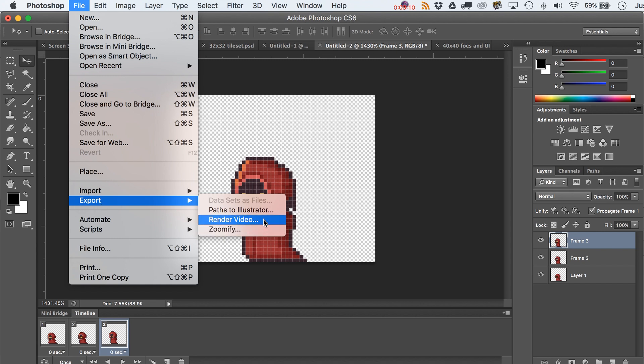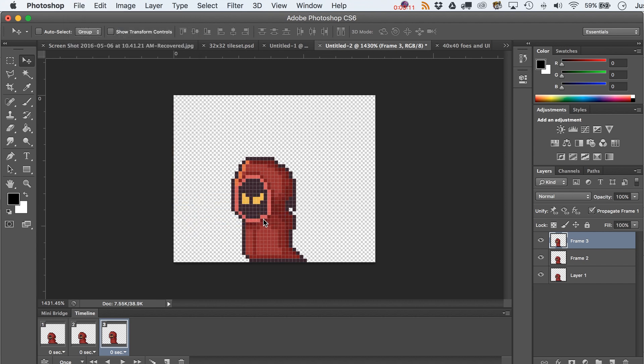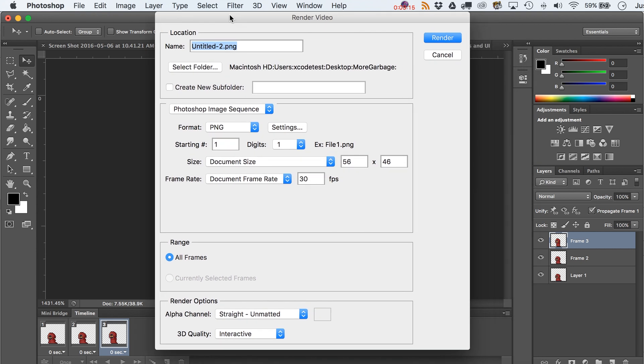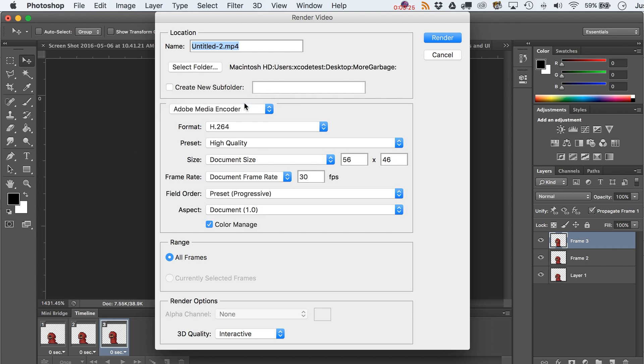Go over here to export, render video. And that's kind of a not the best term for that menu, because what we're doing is we're rendering an image sequence, but I suppose you could consider that video. Well, here's the main function of it: rendering out a video, right? But if you switch over here, Photoshop image sequence, there you go.